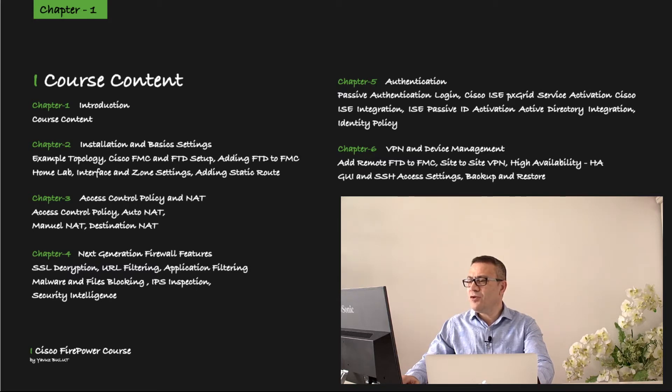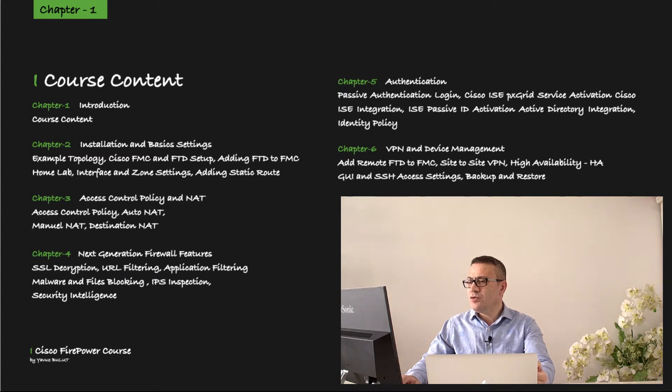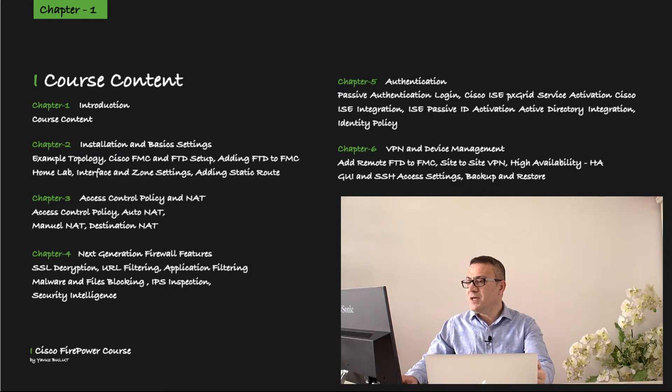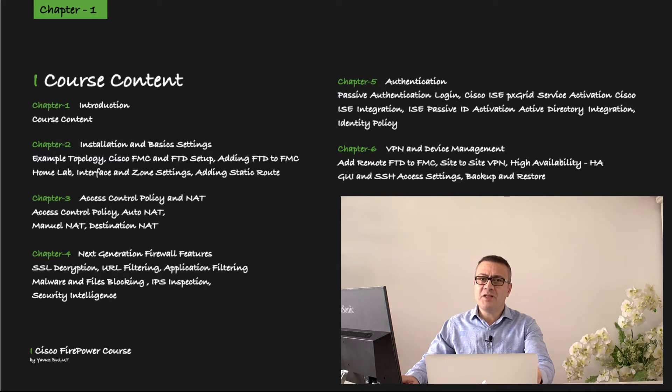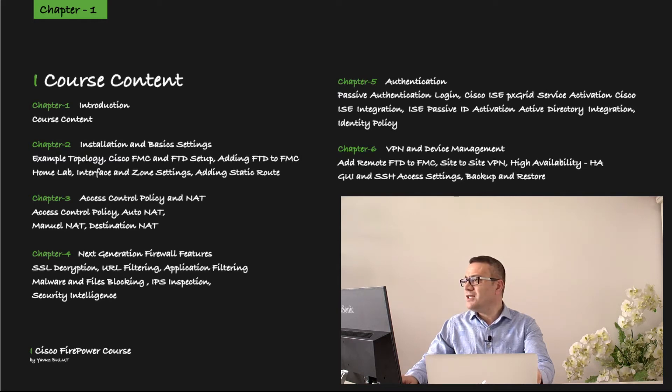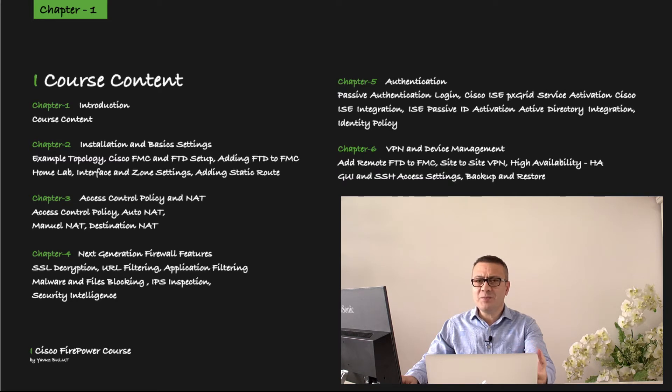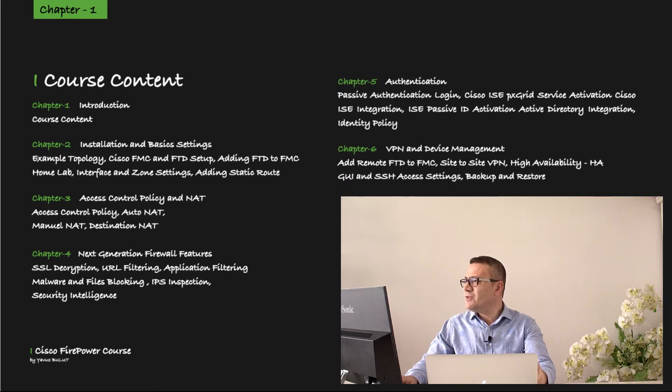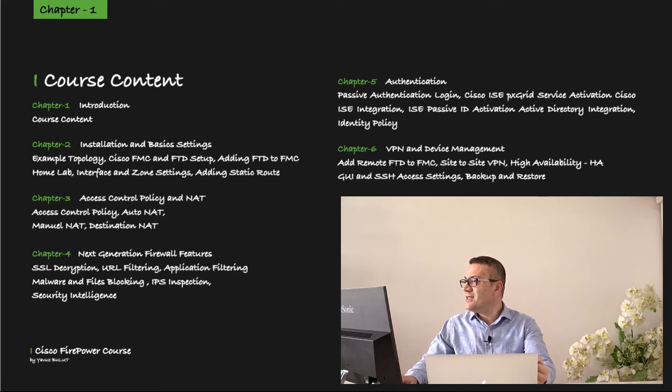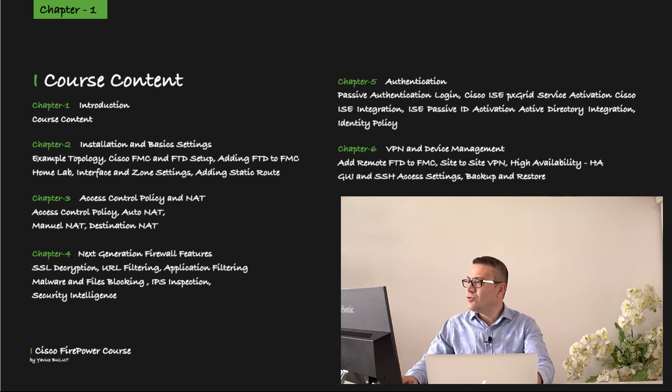We'll cover the authentication topic in chapter 5. First, we will make an introduction to passive authentication, then we will activate the PX Grid service on Cisco ISE so that we can run passive authentication. Then we will do Cisco ISE integration into FMC, then we will enable passive ID service on Cisco ISE. After doing the Active Directory integration, we will create an identity policy in our last lesson. We will complete this chapter by creating a rule for passive authentication under this policy and performing our passive authentication tests.